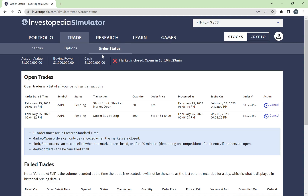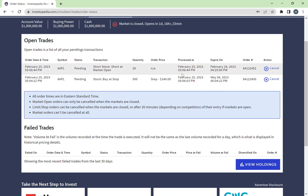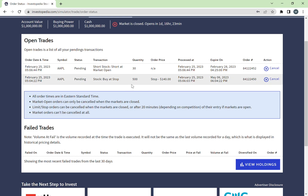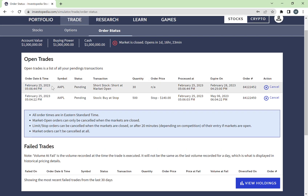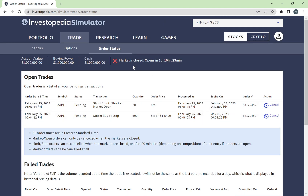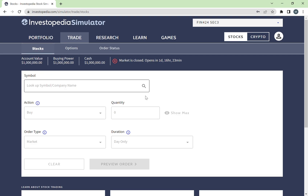Investopedia actually gives you an option — I can't show you right now because I don't currently hold a short position — but if you do hold one, Investopedia will give you an option to cover your short position. You can set instructions to buy back the stocks if they reach a certain price. Anyway, I hope this was useful. If you have any other questions, you can always ask your instructors. Good luck — this should be a very fun and useful project.